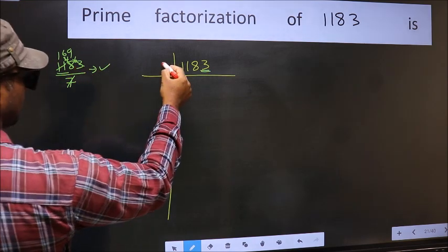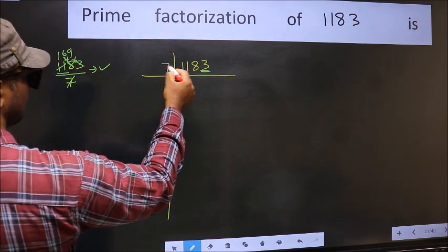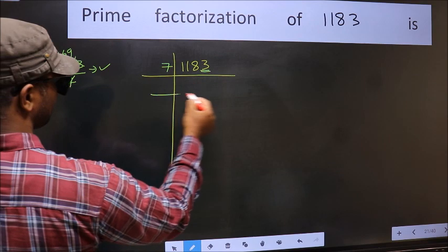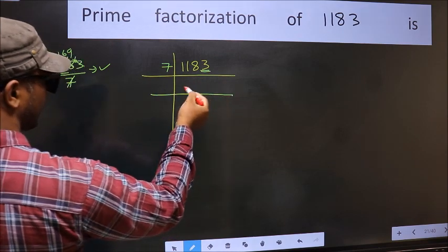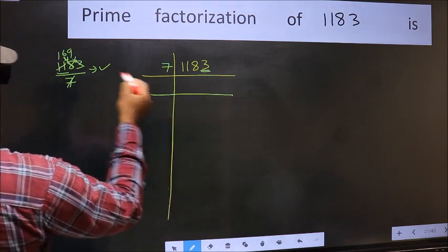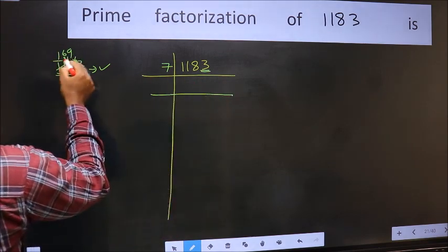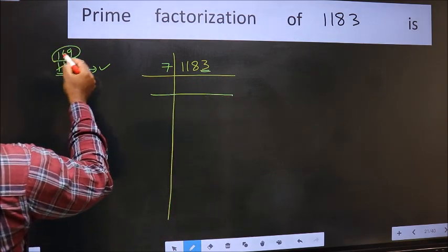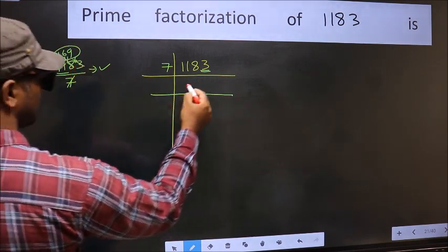So, take 7 here. And here we write this number: 169.